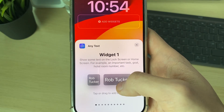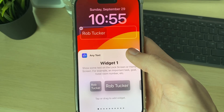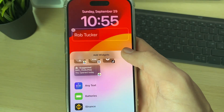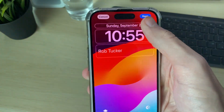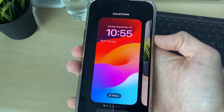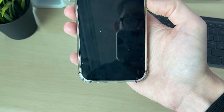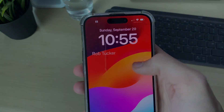I set this up for widget one, so you can either have it up and down or straight across. I'll have it straight across. Close it, press Done, and now when I lock my phone you'll see I've got my name there.